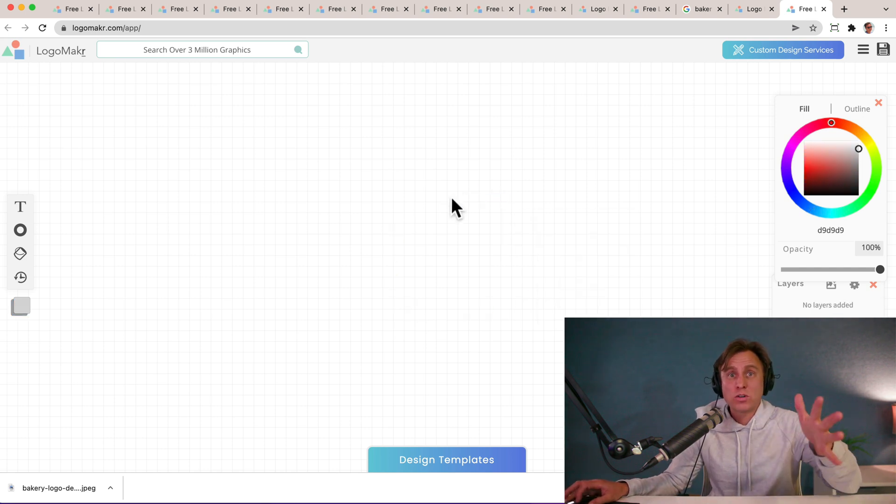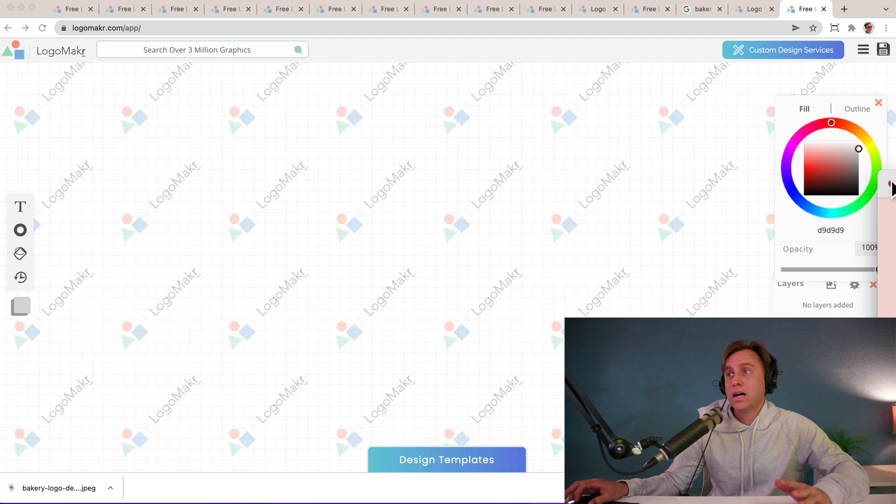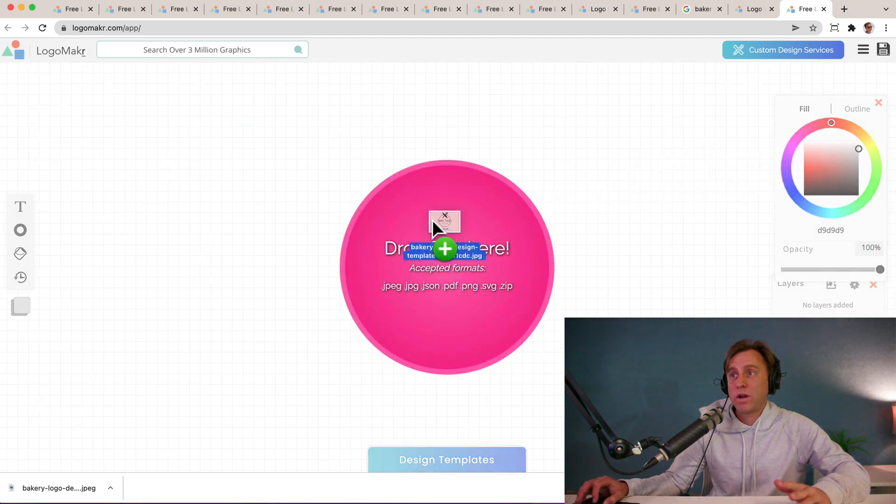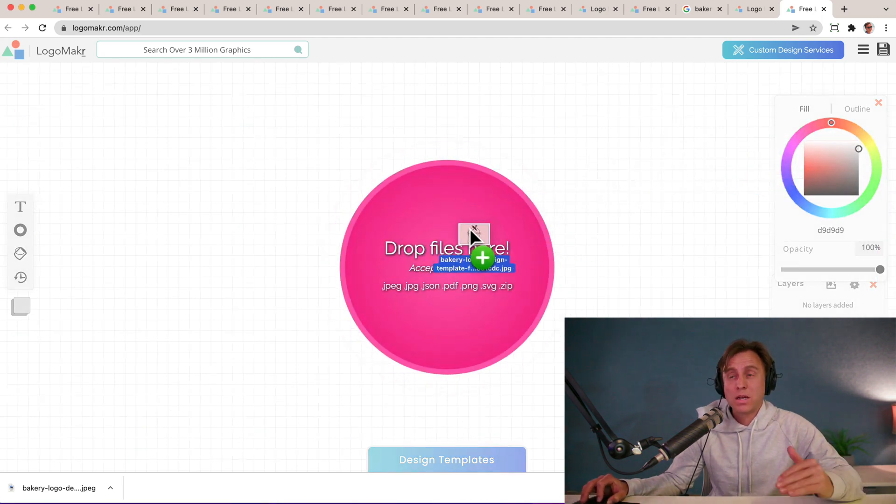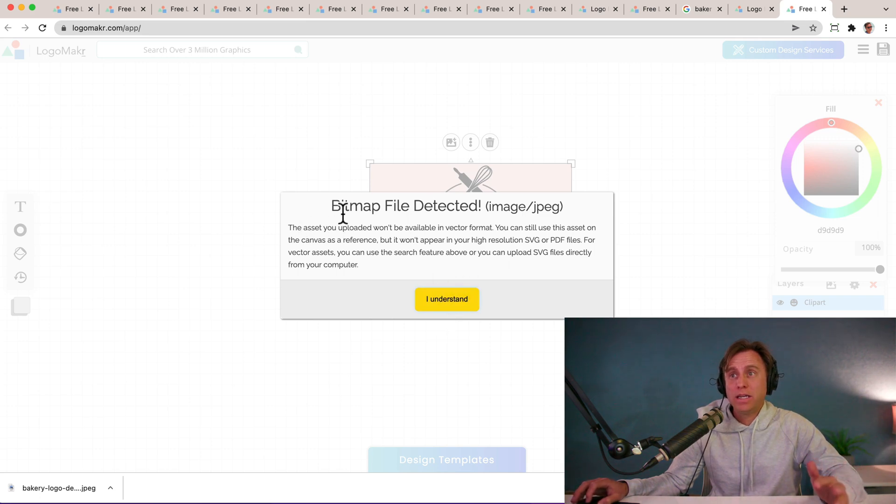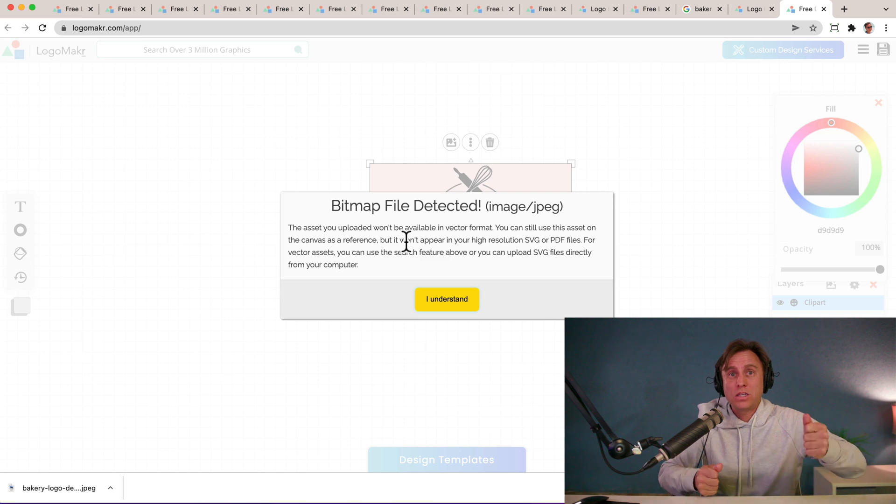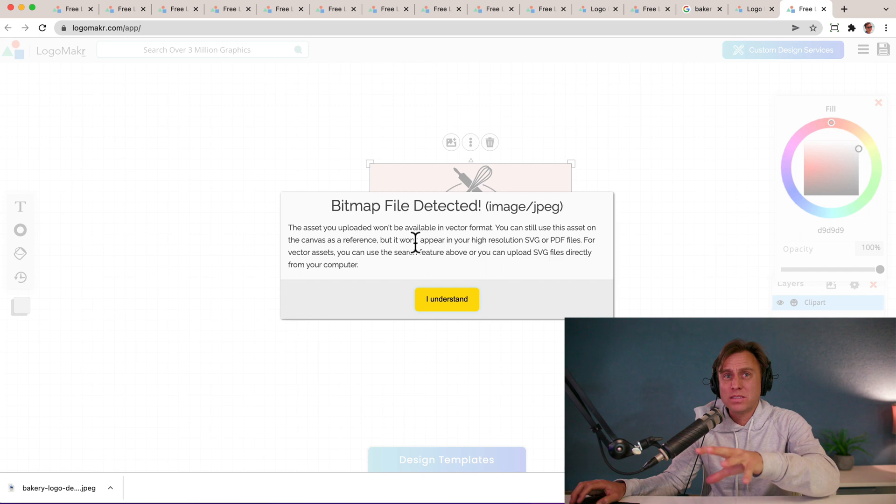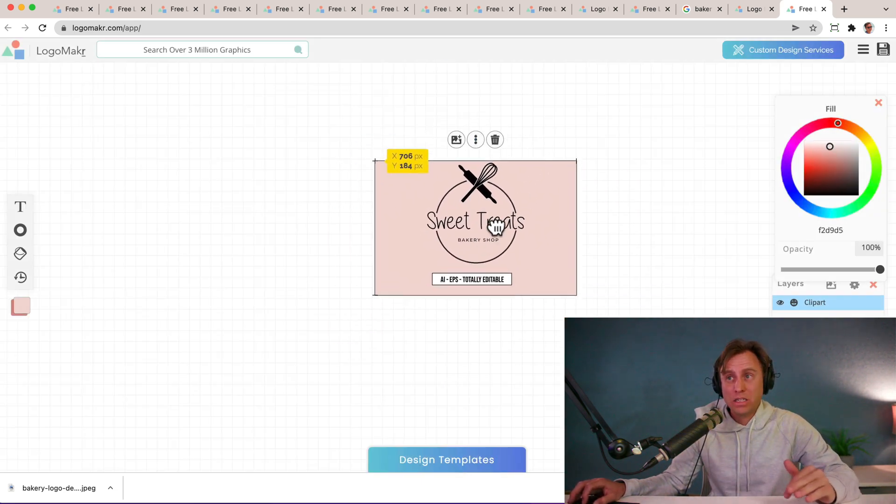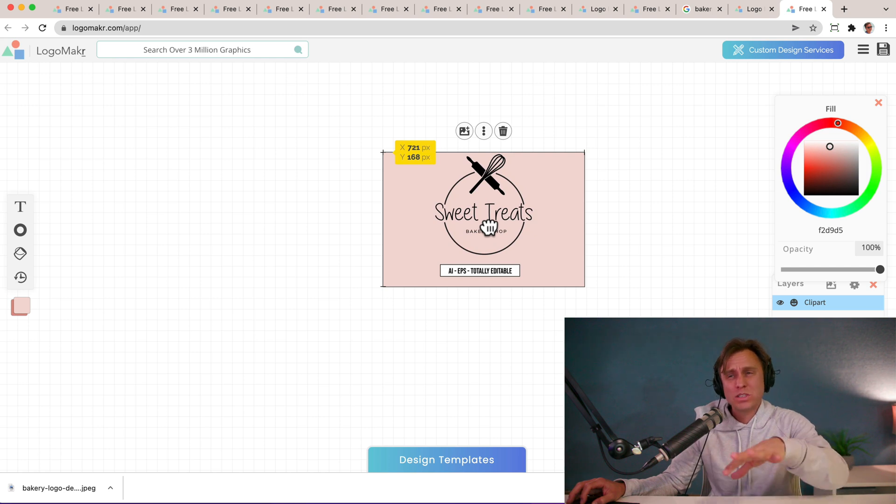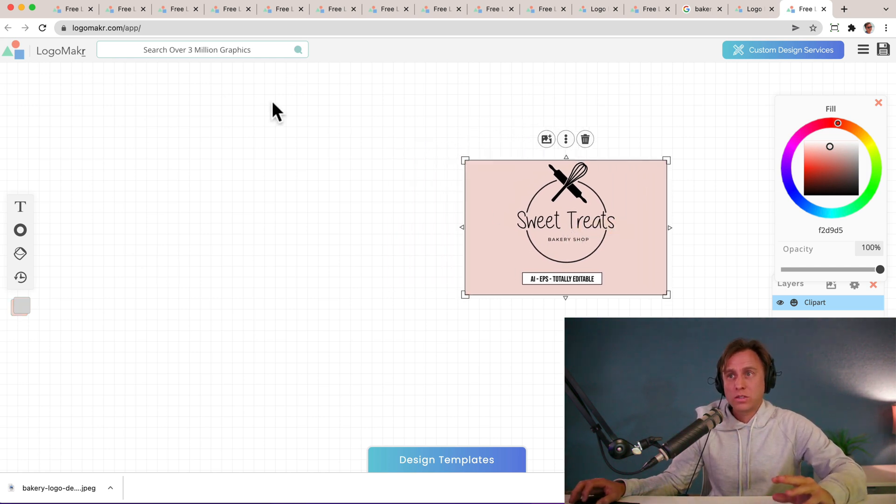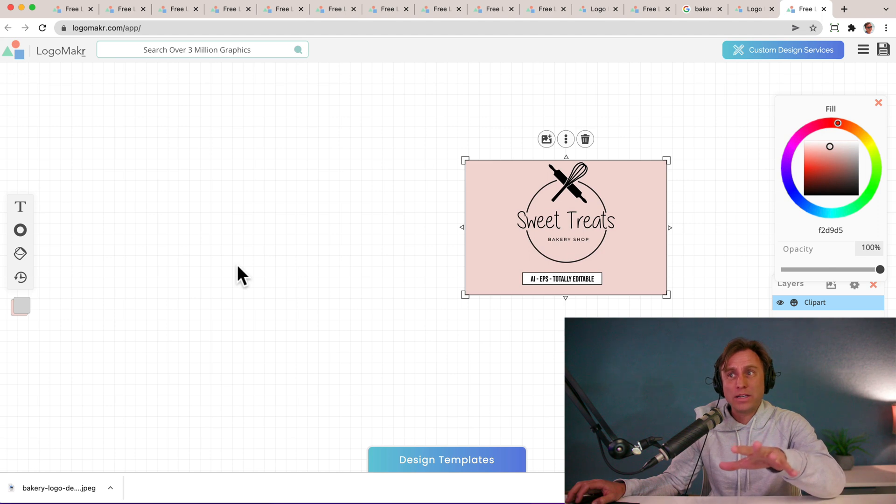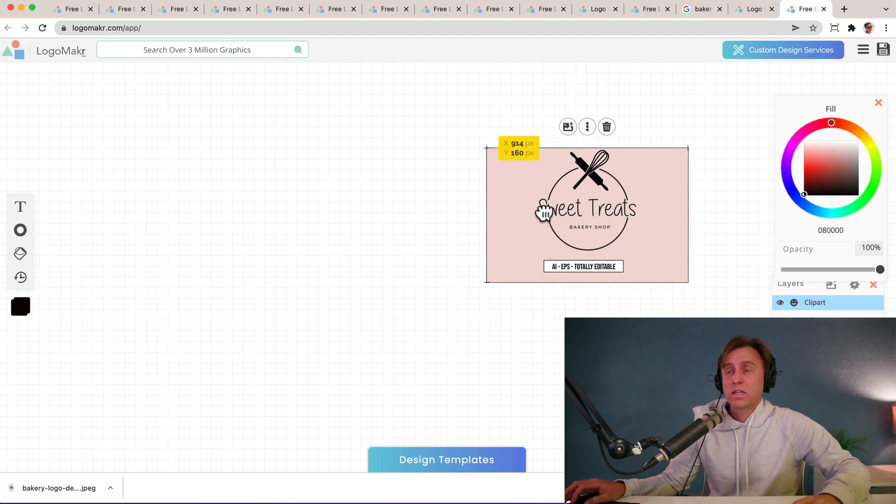The first thing I like to do is I like to take that image and drag it over. So from my desktop, I'm going to drag that inspiration over. It's going to say, hey, do you really want to do this? Because it's not a vector file. Vector file means it could blow up on a billboard and we'll never get blurry. But since we're using this as a reference, I'm just going to say yes, I understand because we're not going to actually use this within our logo. We're just going to use it as a reference because we're going to put our logo on the side of this. And this is what I do all the time to create beautiful logos.